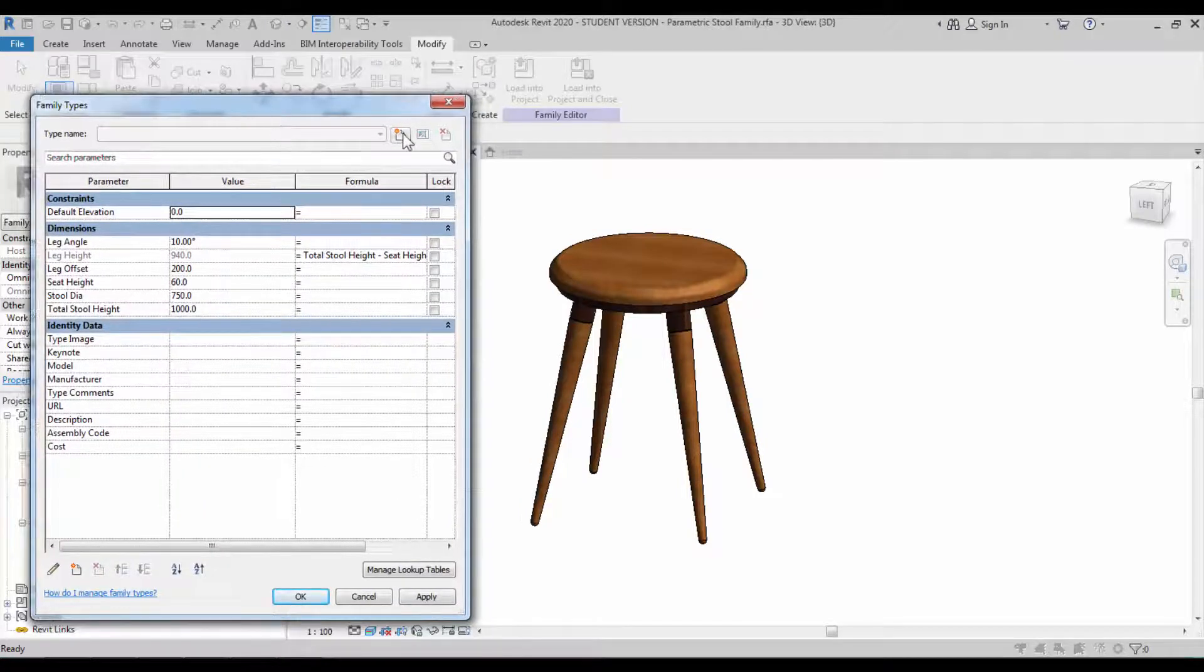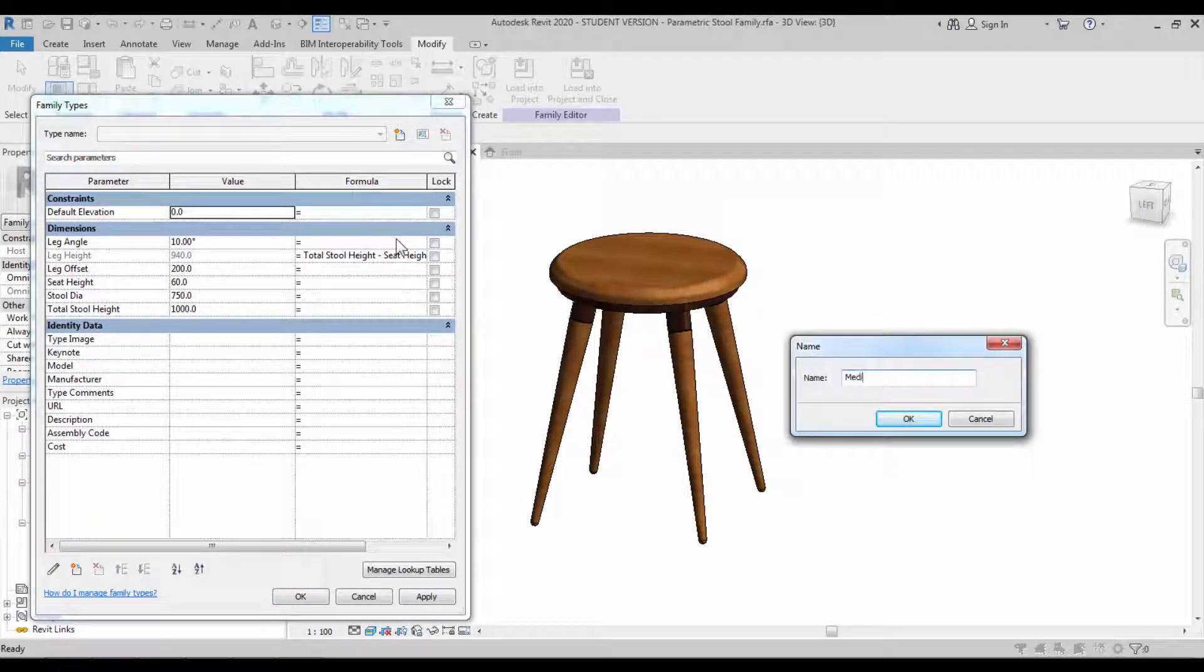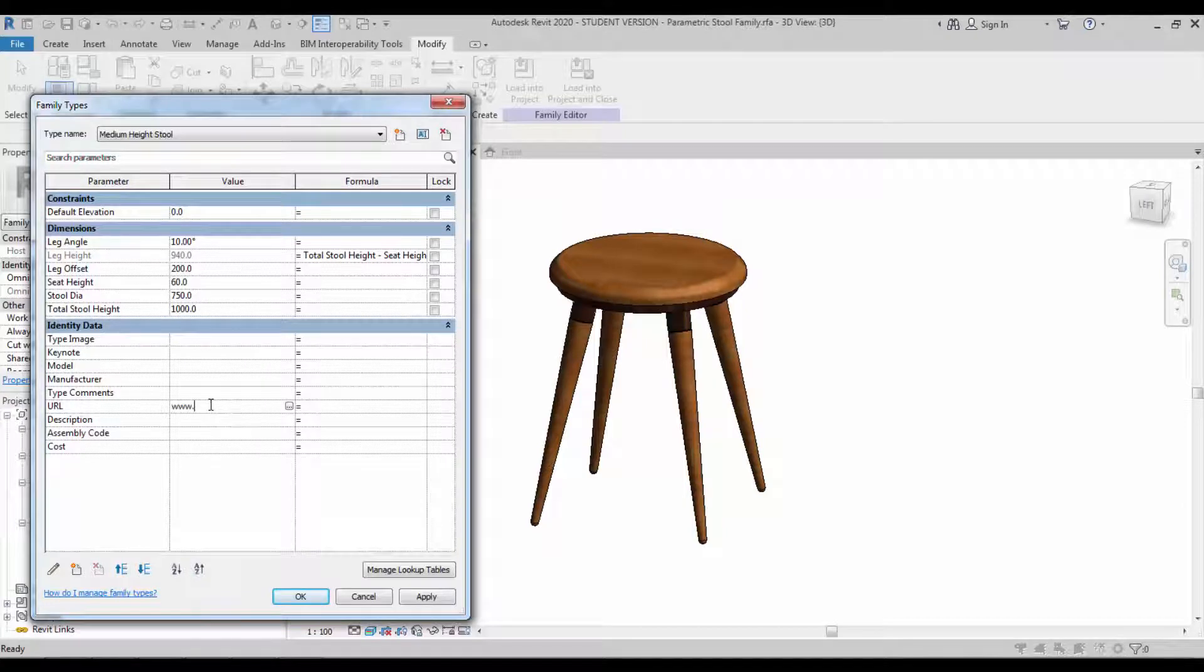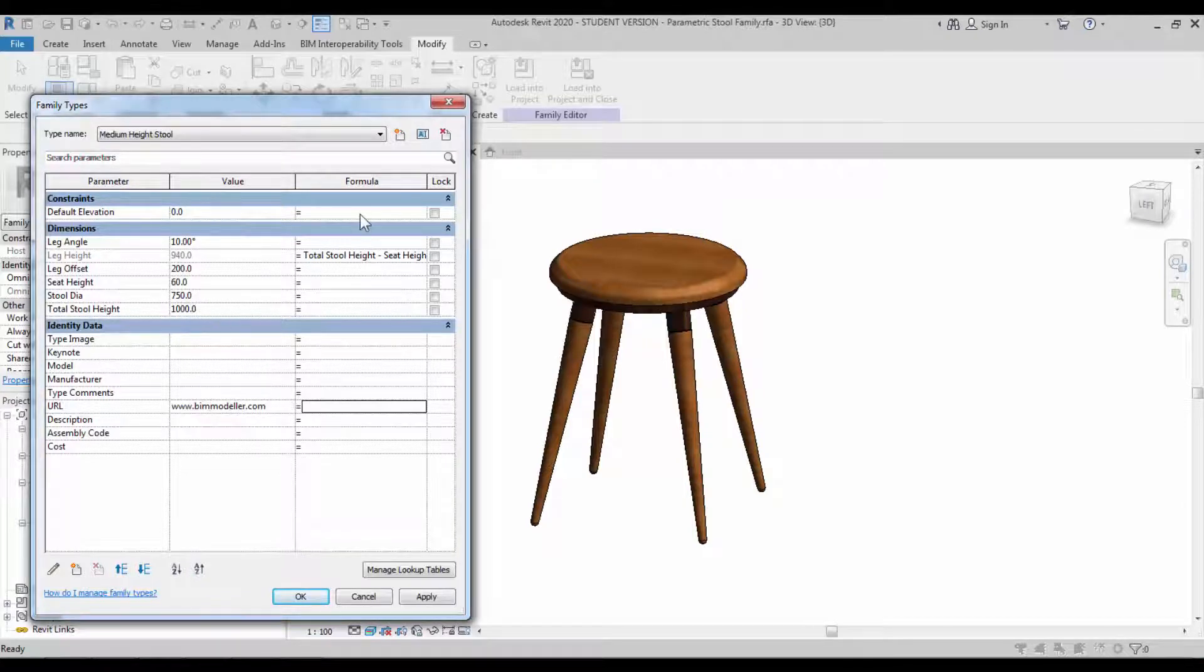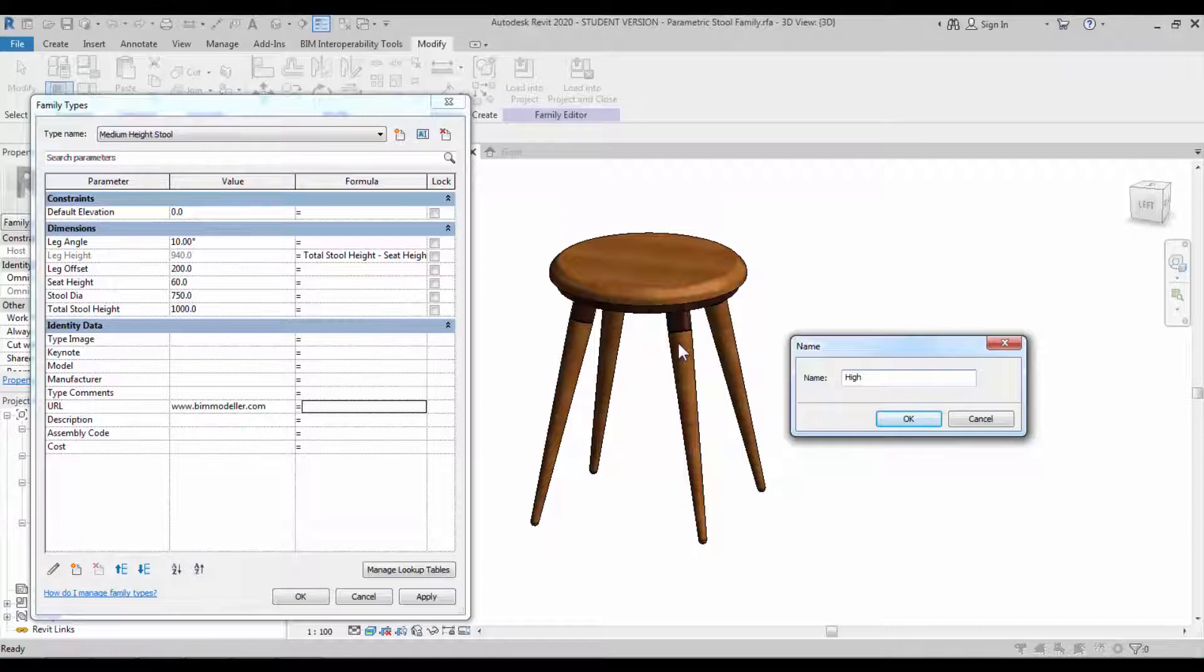Create the different types we require for the stool. I'm going to create a medium height stool and the URL which is our website, bimmodeler.com. I'm going to create another type which is a high stool used in the bar.